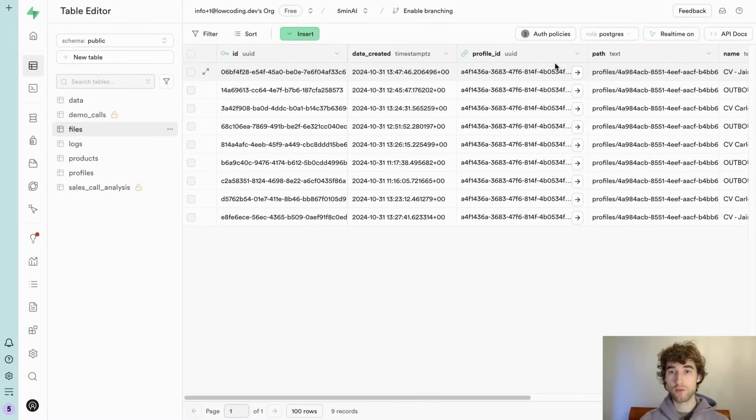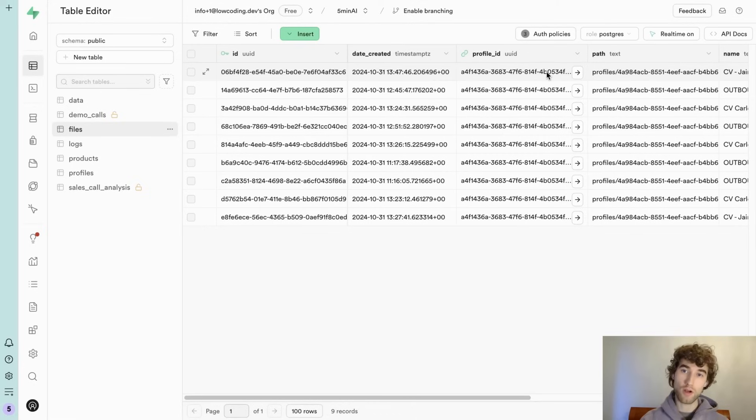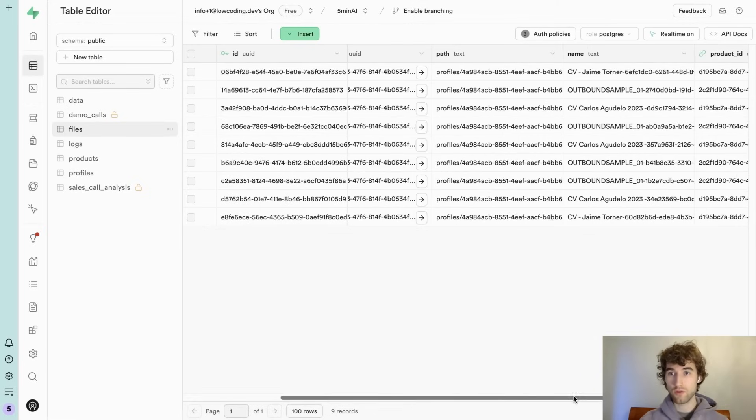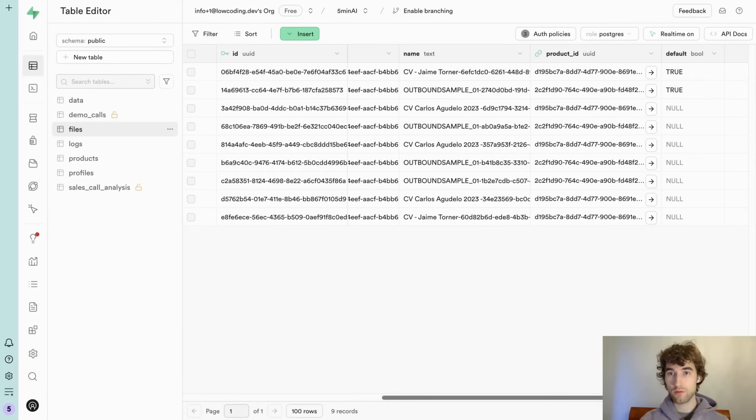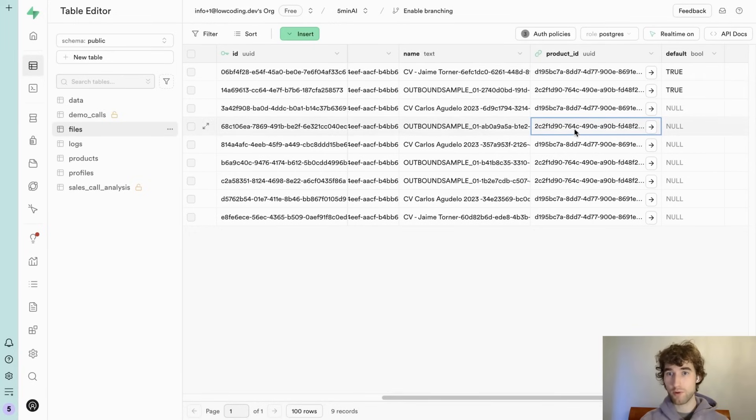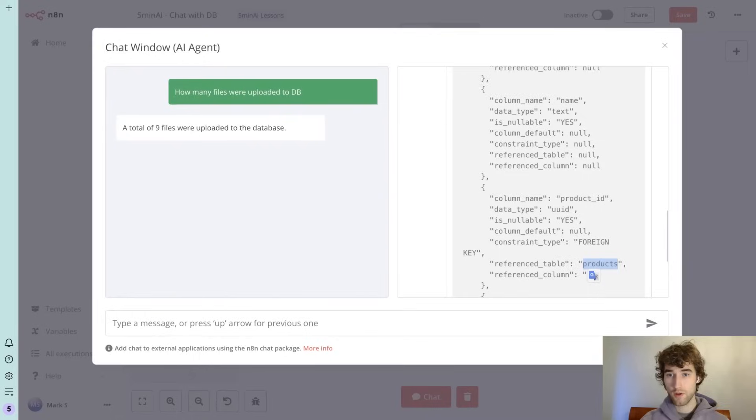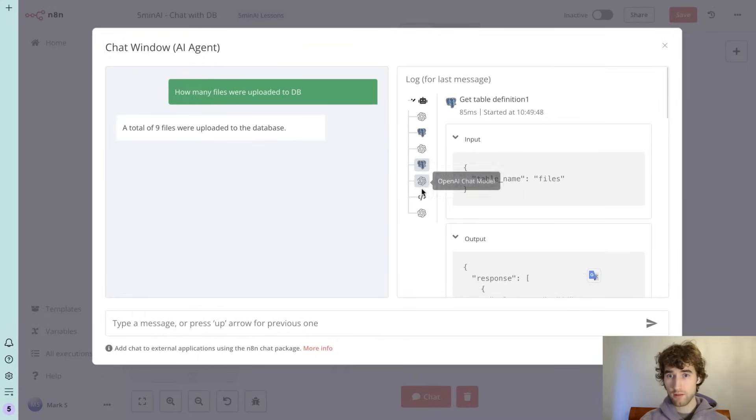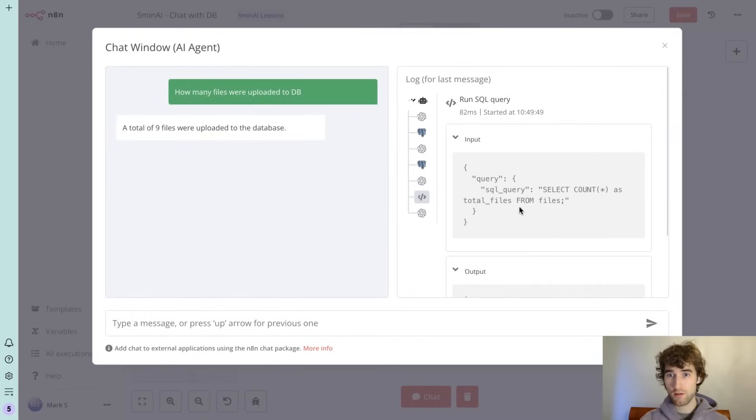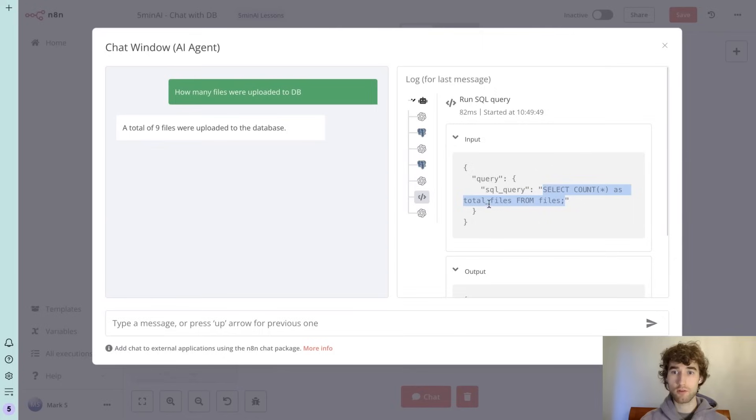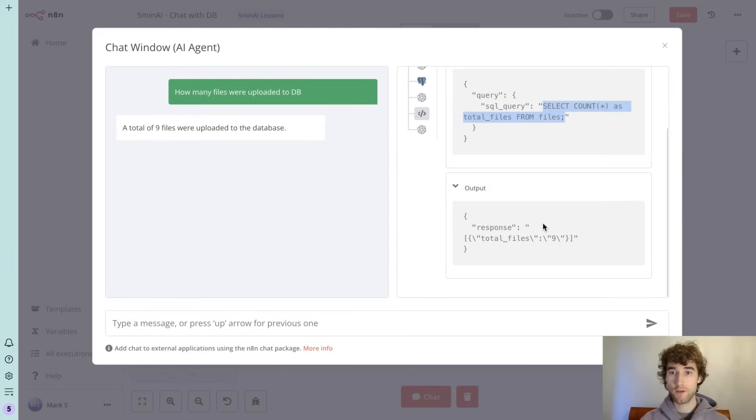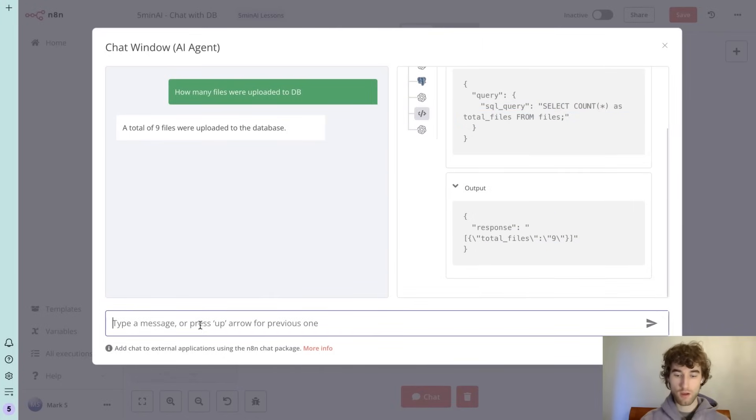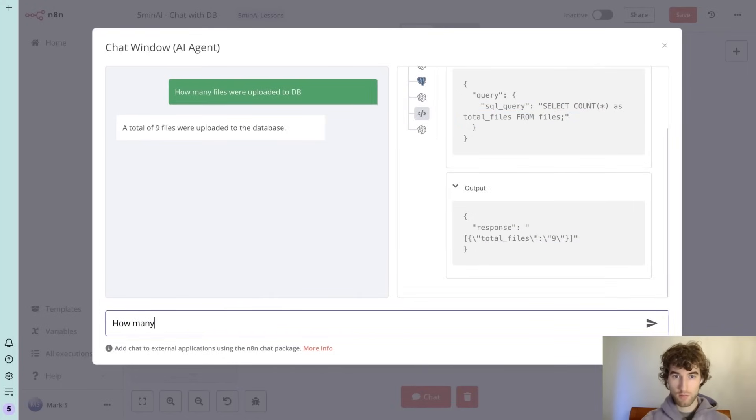So for example, if you will ask how many files were uploaded to some special product, it will be able to understand that files are linked to the product and we need to count only some of them and prepare needed SQL query. And after that it just creates simple query to count all files. How many files are linked?